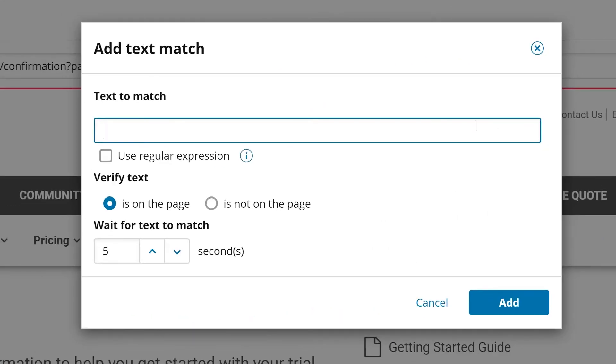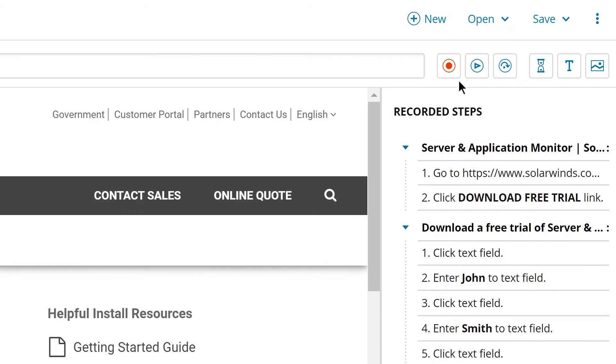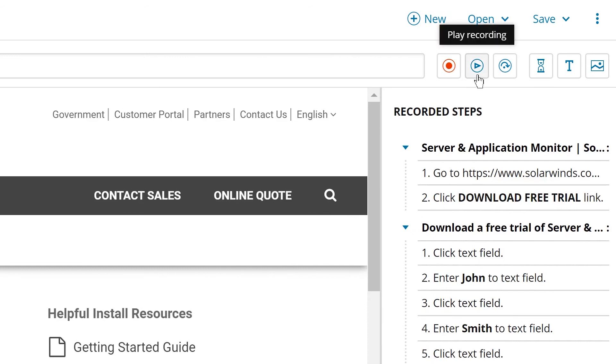To do this, we need to verify that the last page includes the words thank you. Once you're done, you can play back your recording to make sure you captured everything you wanted.